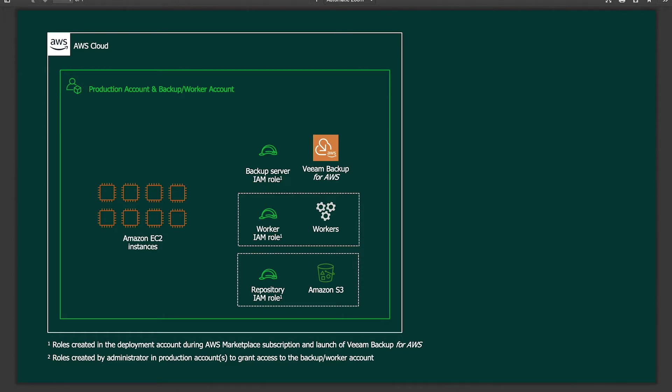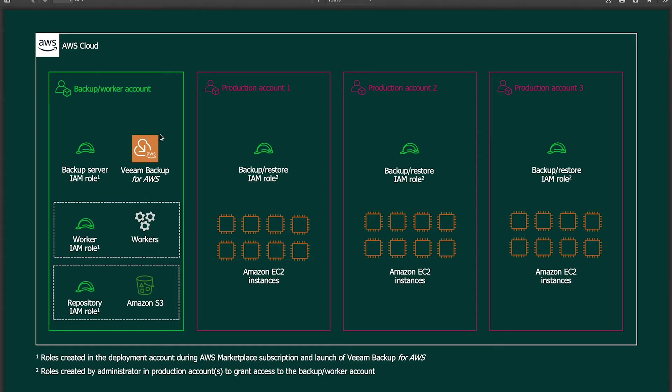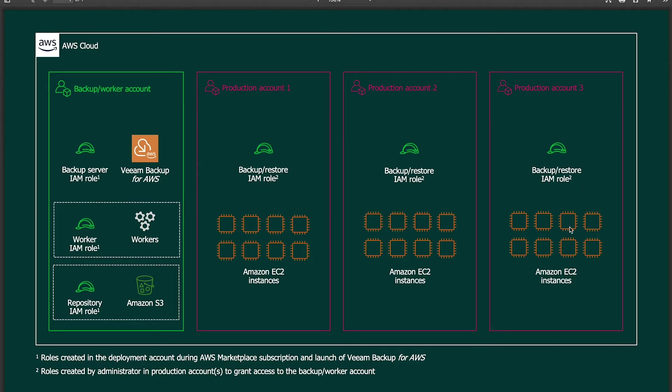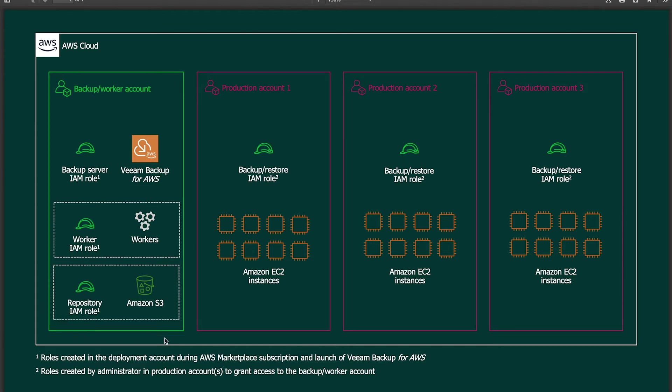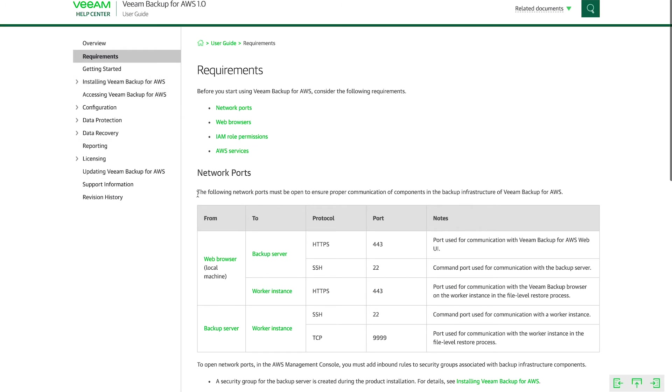The next model is one like this, where you have a dedicated AWS account that the Veeam Backup for AWS instance is deployed in. All of the roles, the workers, the S3 bucket and such are all deployed inside of a dedicated account. This backup account is then protecting EC2 instances running inside of other production accounts. We then leverage an IAM role with permissions to be able to protect these EC2 instances. This deployment is more recommended because of the safety aspect of it. So all of your backup data is segmented away from your production data, and this would be recommended in most use cases. So now that we have an understanding of the components, the deployment models, and some of the features of Veeam Backup for AWS, let's dive right into the deployment.